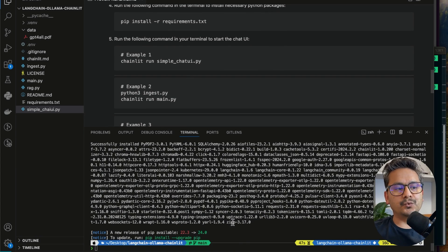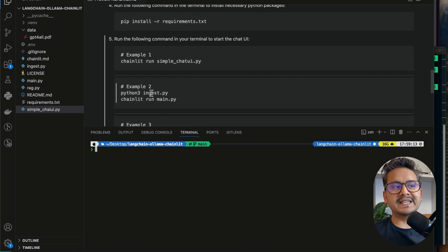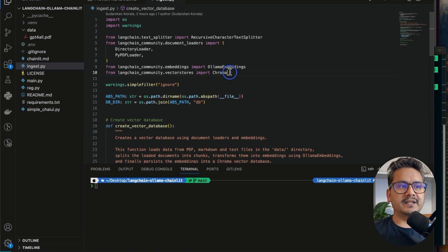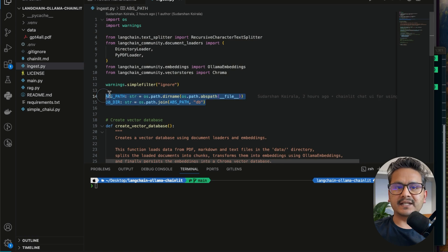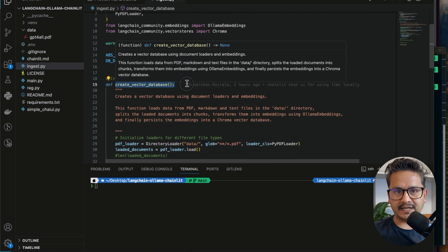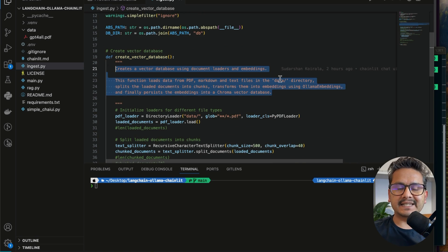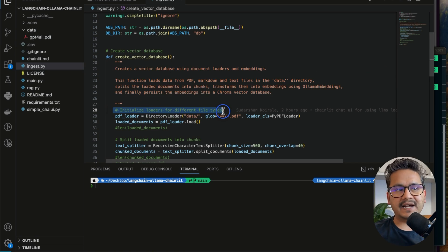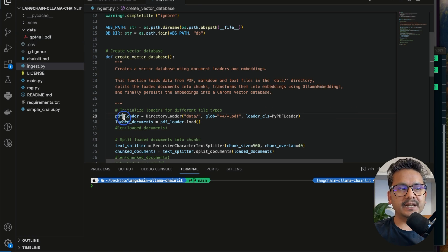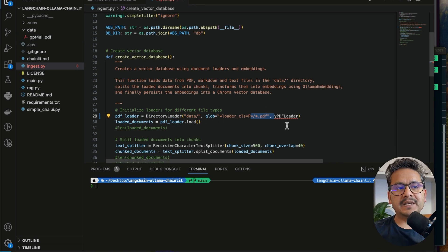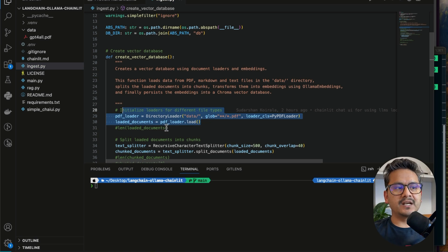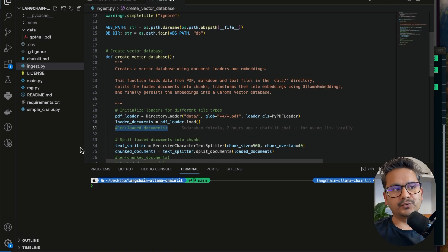Now I will show you example two. There is `python3 ingest.py` and the `main.py` file. In `ingest.py`, all necessary imports are there. There is a function called `create_vector_database`. The data must be inside the `data` folder — I have the GPT4All PDF there. I initialize the loader for PDF files using `DirectoryLoader` with `PyPDFLoader`, loading all PDF files from the data directory.